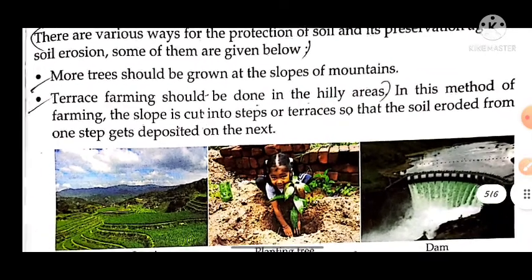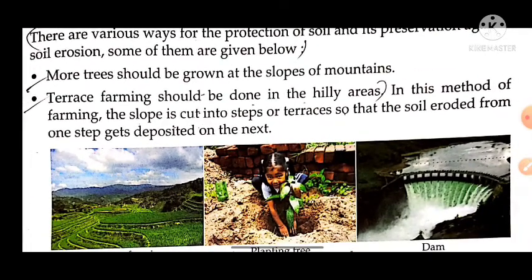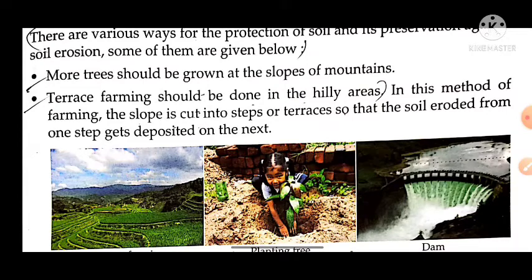In the method of terrace farming, the slope is cut into steps or terraces so that the soil that erodes from one step gets deposited on the next. If there is soil erosion on one step, it will stop there and not go further to the other steps, so we can control soil erosion.